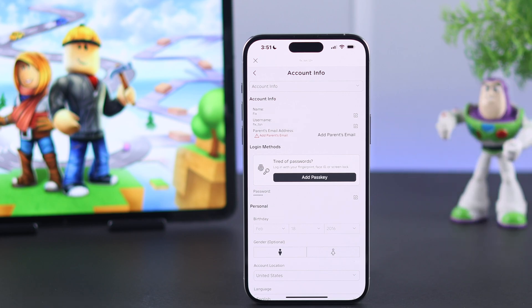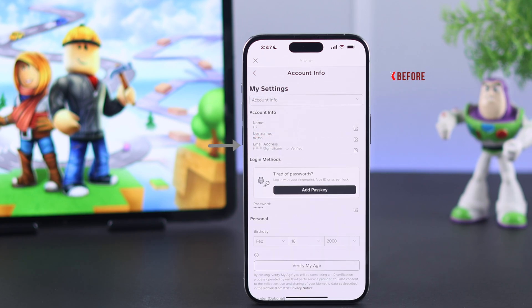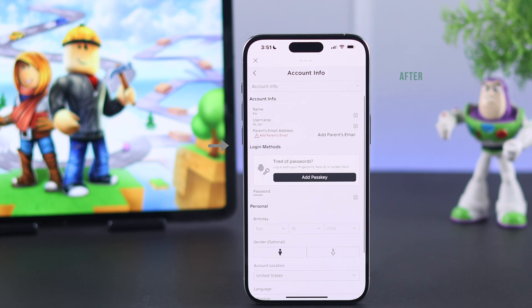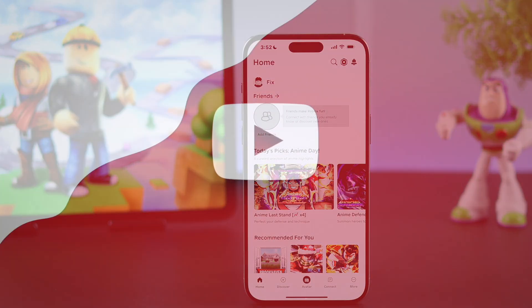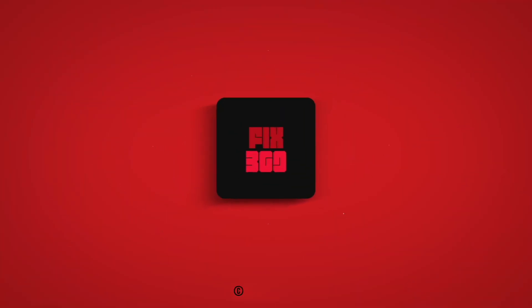Now if you want, you can add a parent's email or just leave it as is. And that's how simply you can unlink and remove an email address from a Roblox account. If this was useful, make sure to leave a like, subscribe to our channel, and I'll see you around.